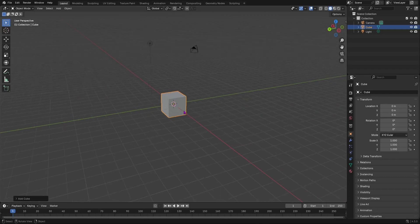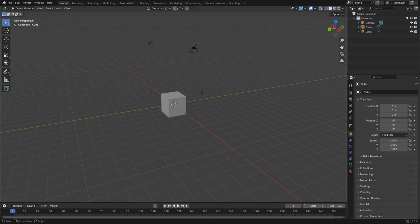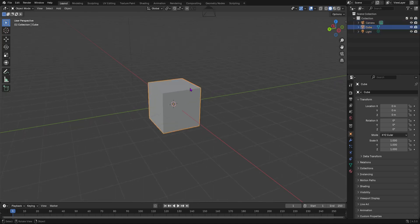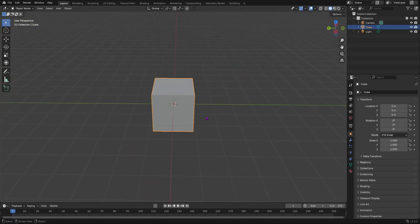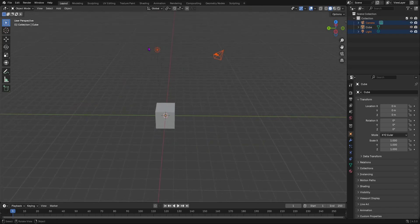If you want to select every single object in your scene, just press A — it will select everything. Now, if you have a cube selected and you want to select every other object instead, press Ctrl+I to invert your selection. As you can see, the camera and the light get selected. Press Ctrl+I again and the cube will be selected, since it's the only remaining object.